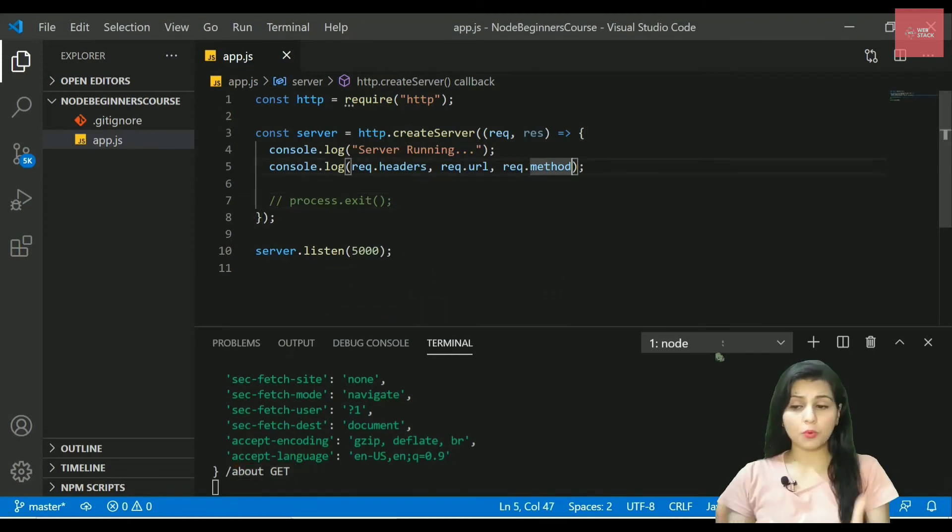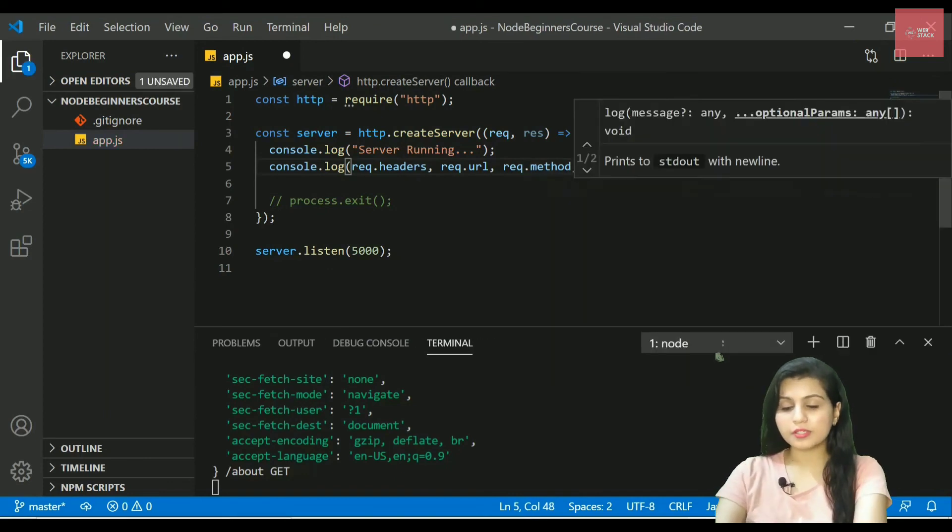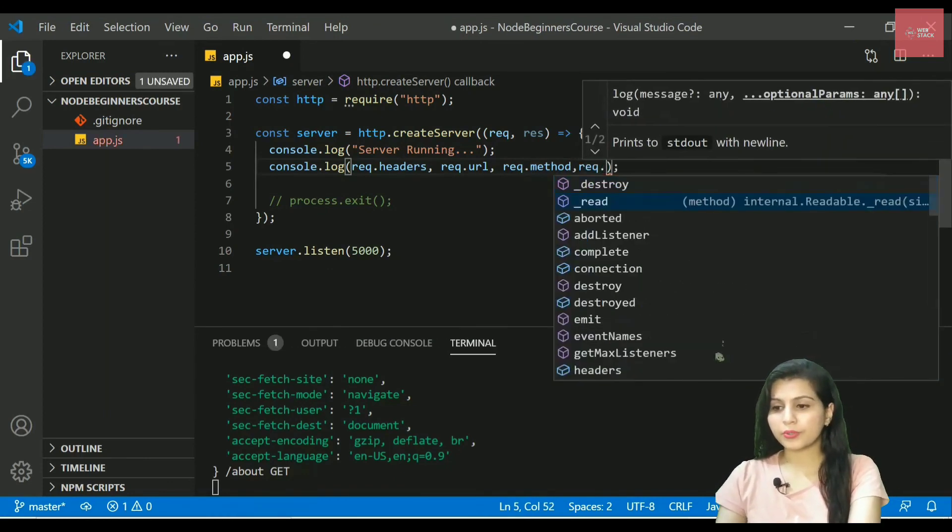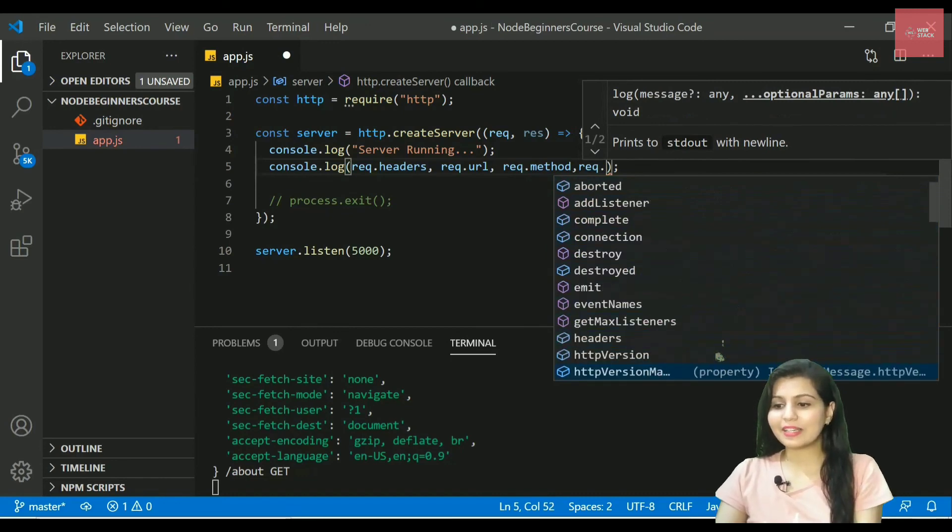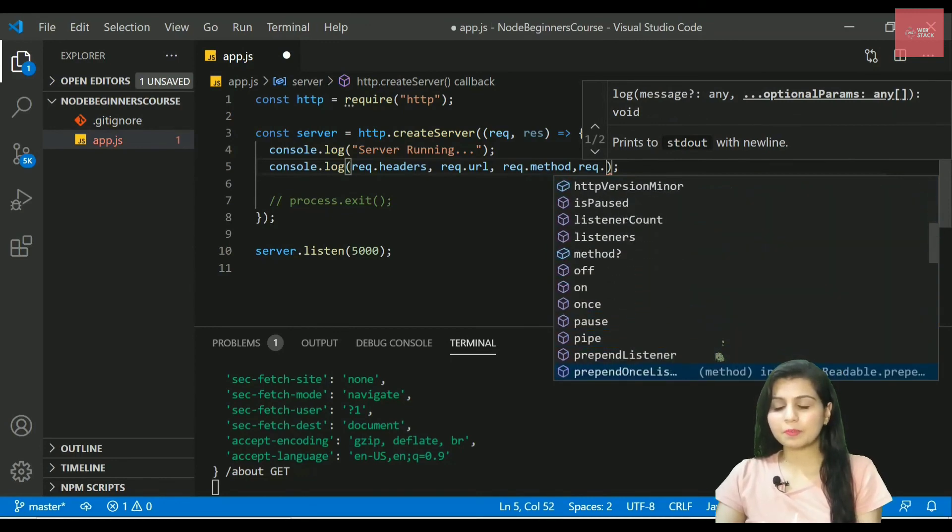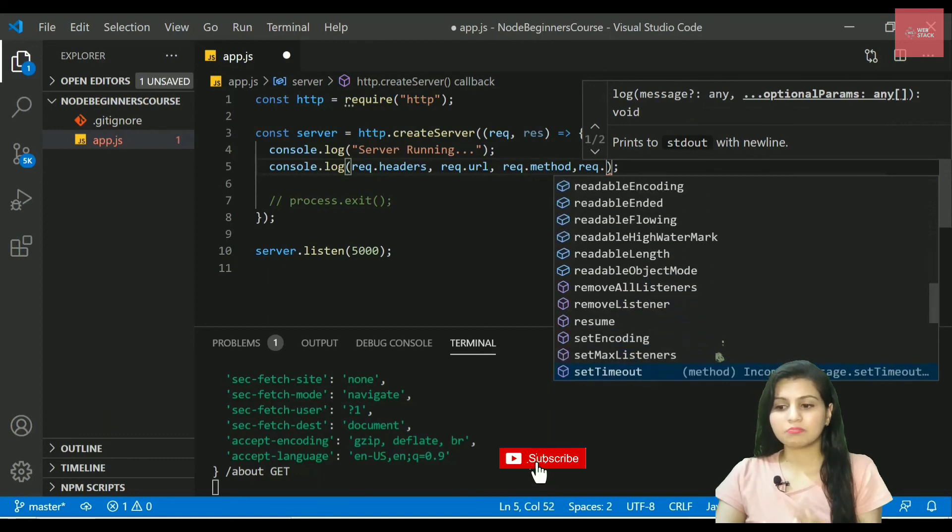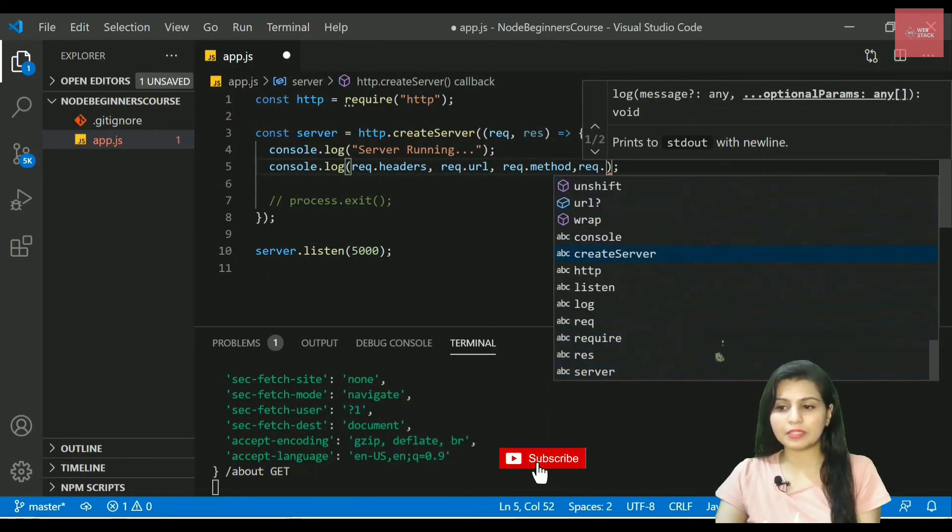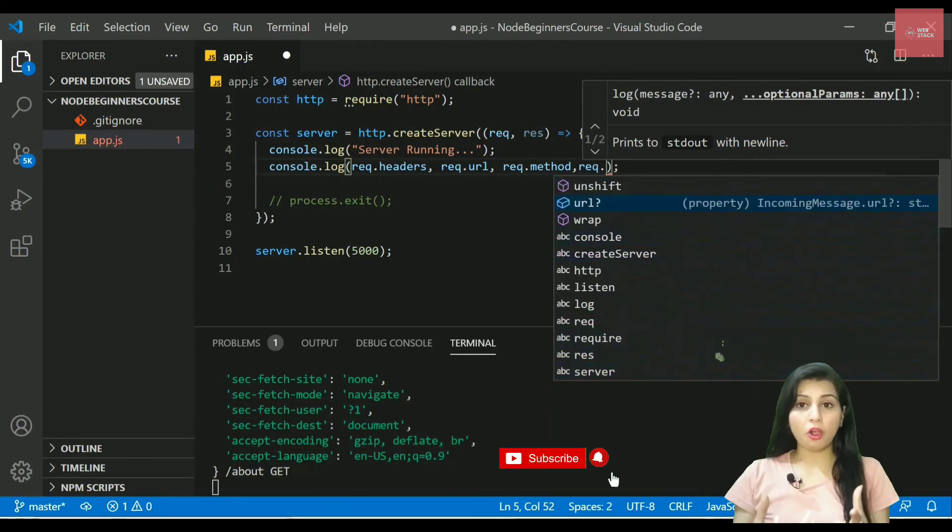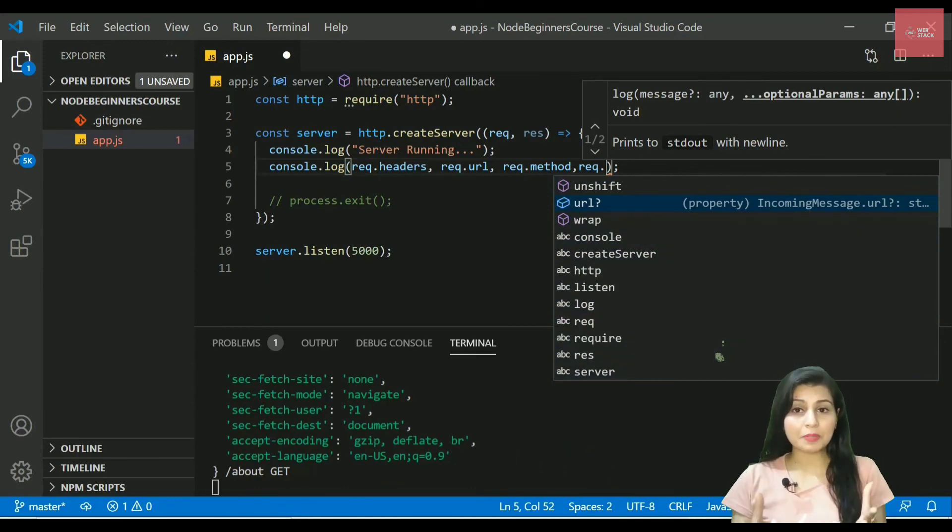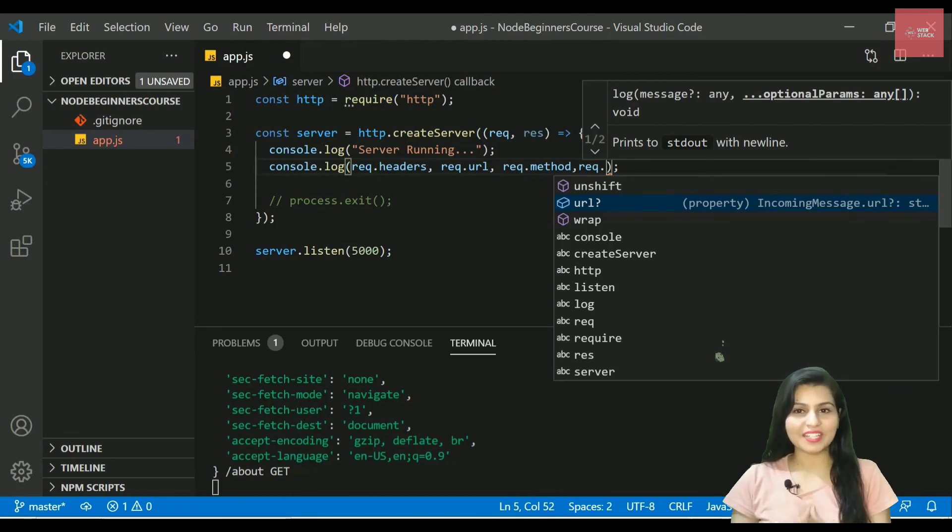There are many more properties and functions that you can use here, like we also have complete connection, we have isPaused method and many more functions and properties are there. So you can go on and try all these properties and functions and let me know in the comment section below what all methods you have tried for this request object.